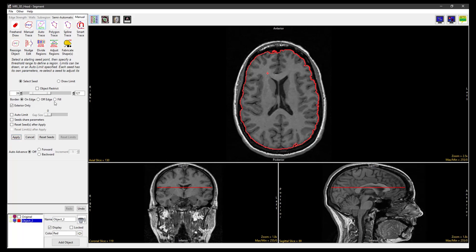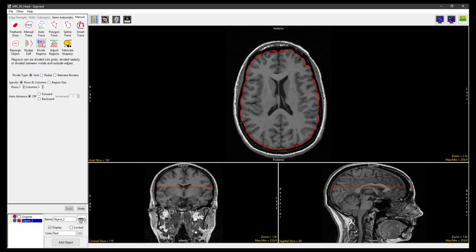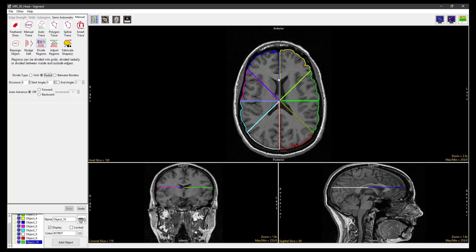Now select the Divide Regions tool and set the Divide Type to Radial. With the Divisions field set to 8, click anywhere in the brain to divide the object into 8 radial divisions.